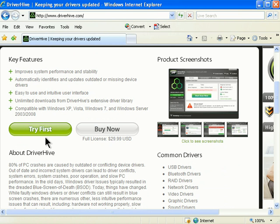You can then see which drivers are out of date and decide if you'd like to purchase the software to repair the driver errors.